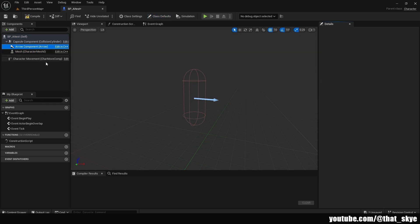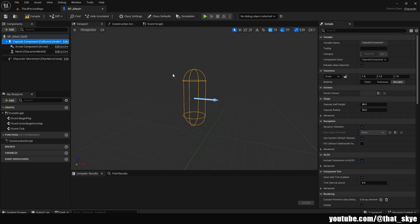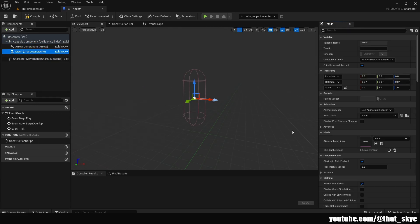We have capsule component, skeletal mesh, arrow component, and then character movement which will allow this actor to move. This is just a completely blank character. We don't even have a mesh, but we can select it and add it.